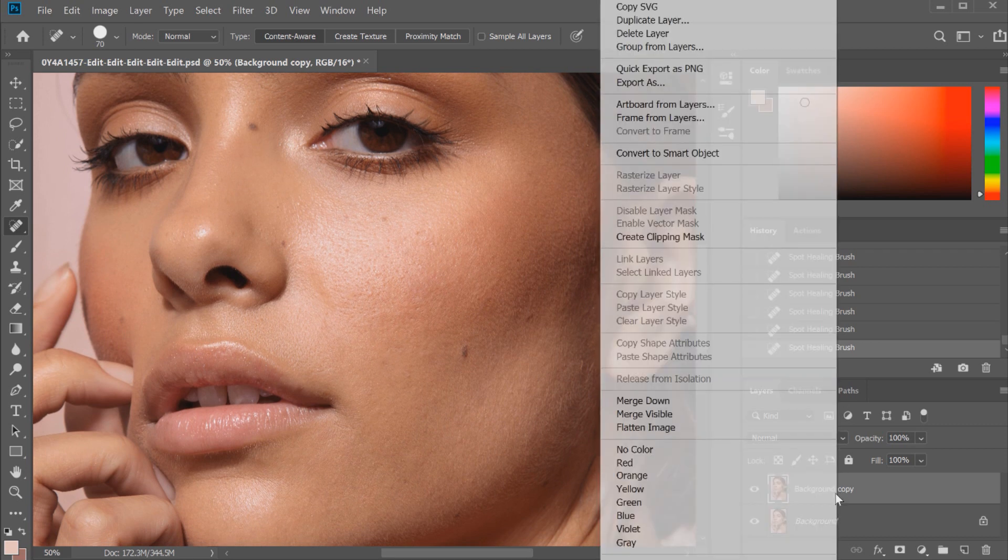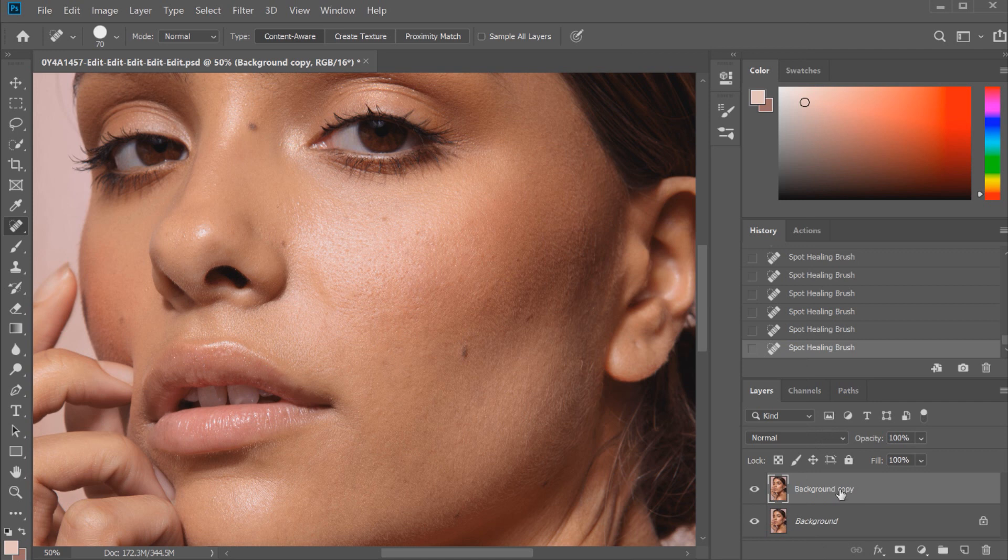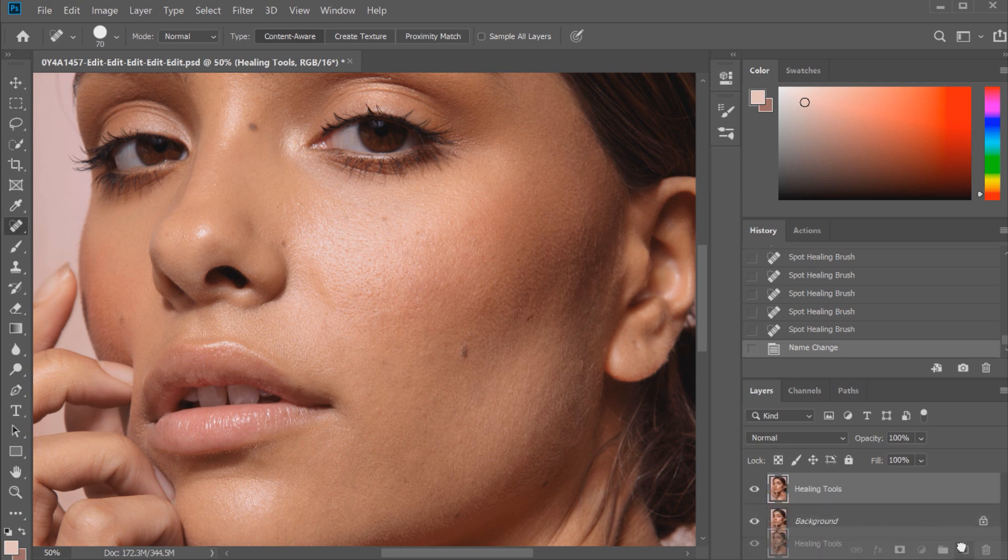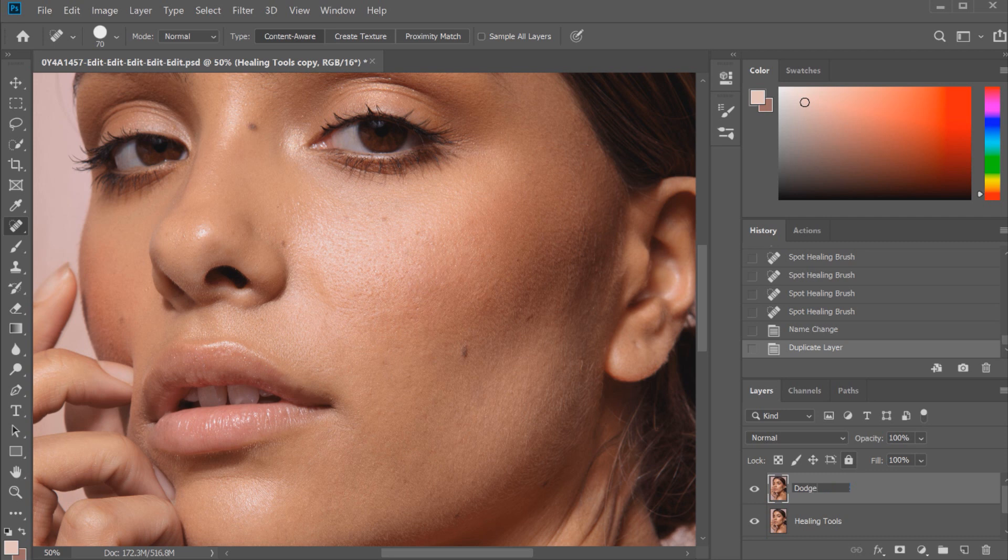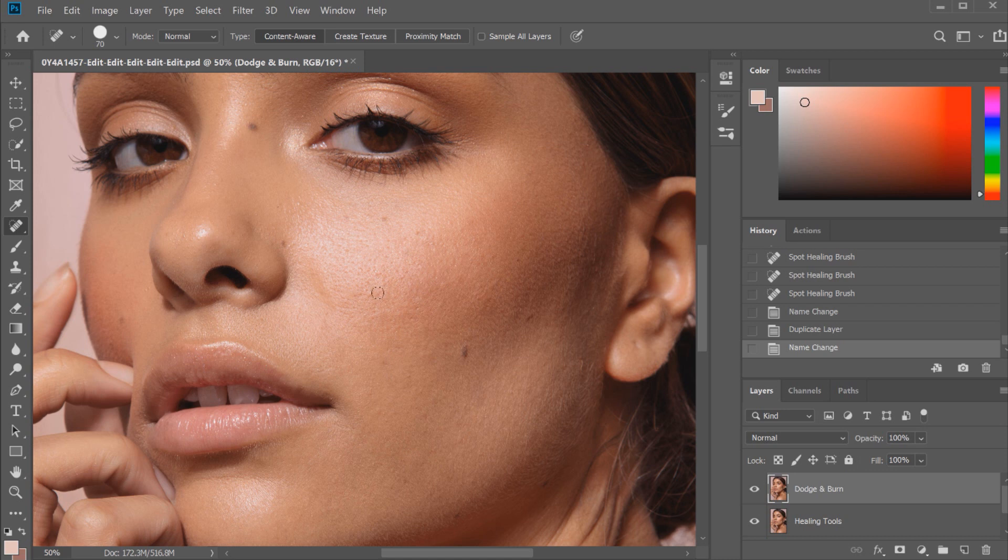I'm going to rename this one now just so I don't confuse you guys. This one's going to be healing tools. Now I'm going to duplicate this background layer again but the top layer this time, and then we're going to rename this dodge and burn. This is how I would do a very quick dodge and burn.